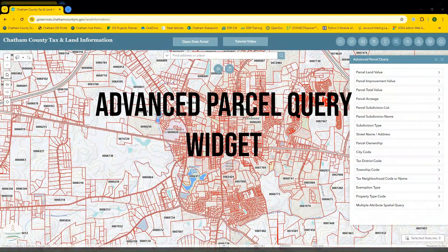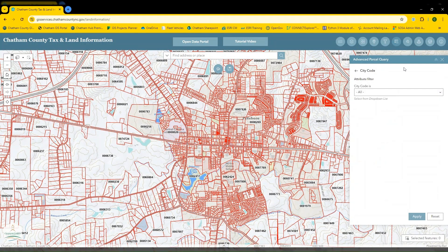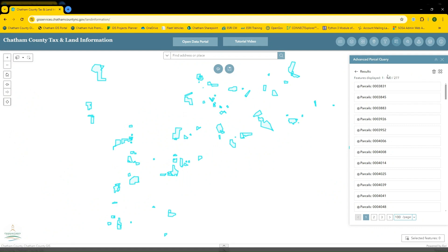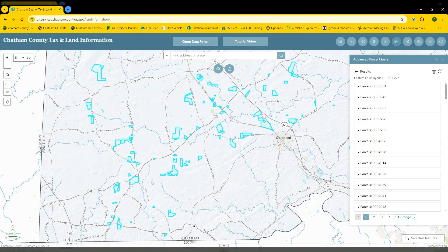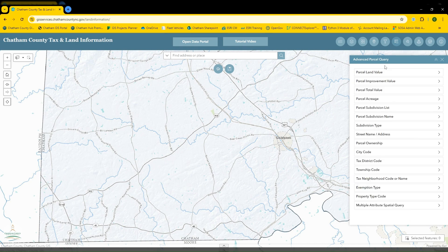Now we'll discuss the advanced parcel query widget. This widget allows you to select multiple parcels that share the same attribute value. For example, maybe we're looking for parcels that have the same city code. We can choose city code from the list of parcel queries, then from this drop down choose the city code that we'd like — we'll go with Bear Creek. Now click apply. The tool will select all parcels that have a city code of Bear Creek, highlight them, and zoom to them on the map. You can clear your results using the trashcan button, the reset button, and the back button to return to your original query menu.